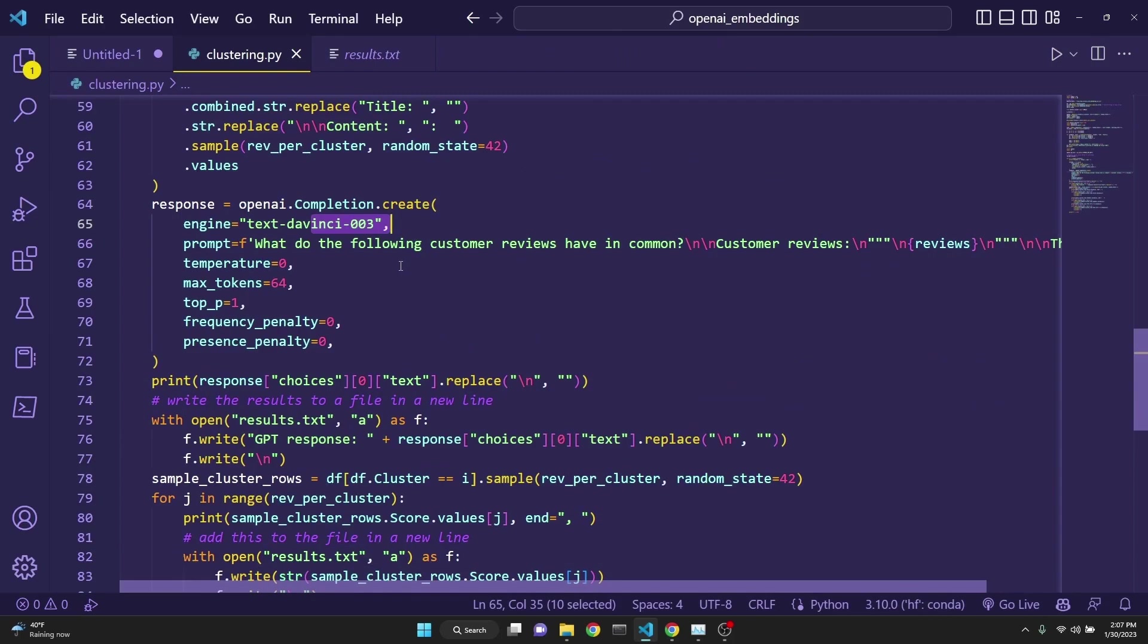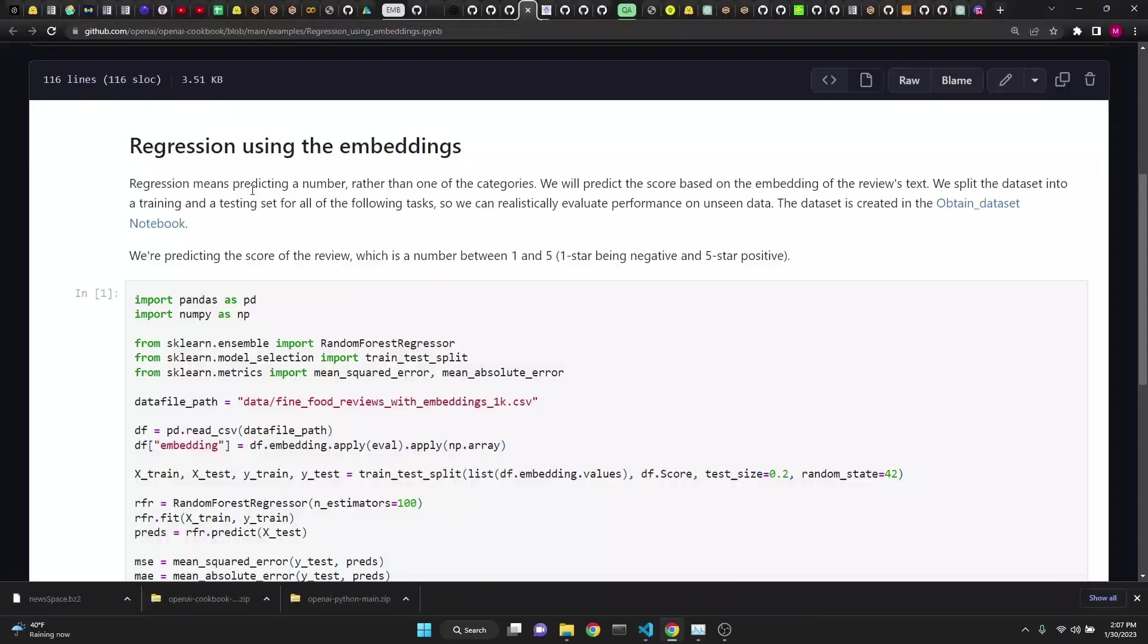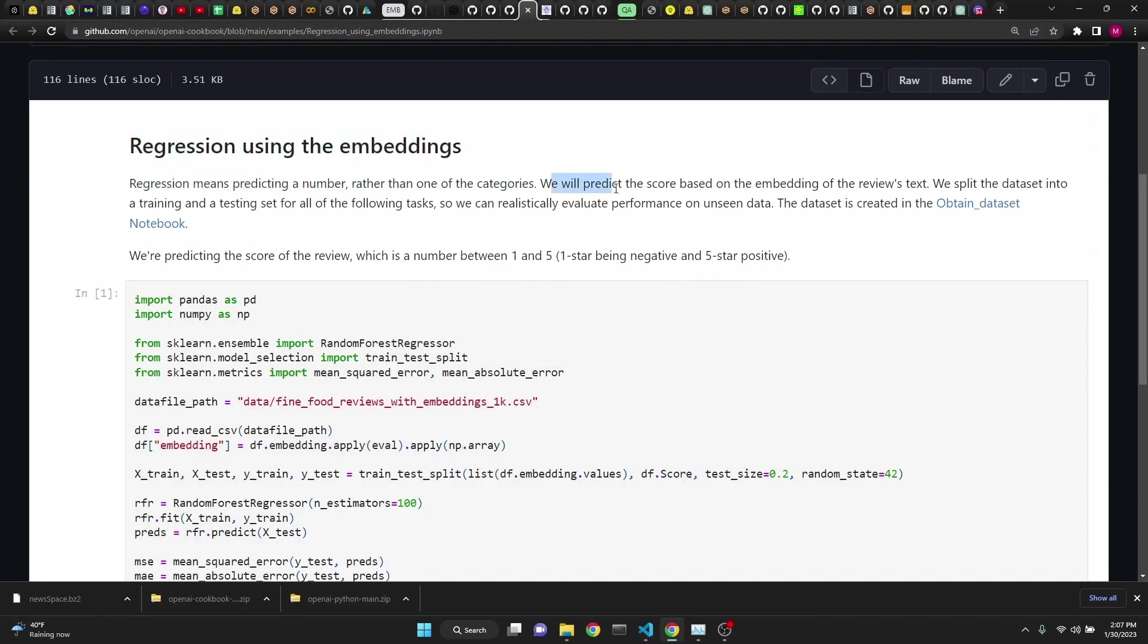Next, let's take a look at regression. Here we will be deploying regression using the embeddings. Regression means predicting a number rather than one of the categories. We will predict the score based on the embedding of the reviews text.